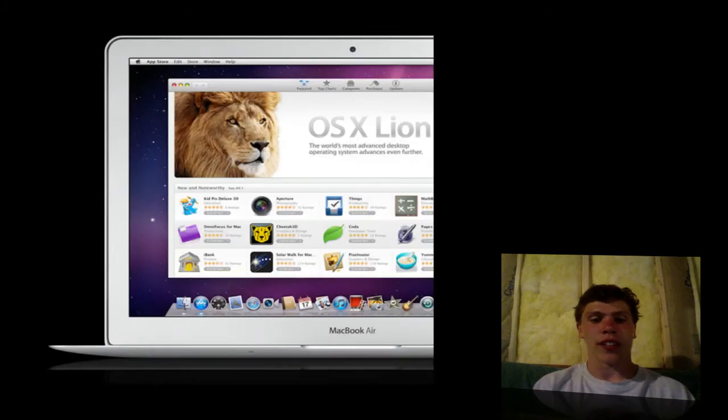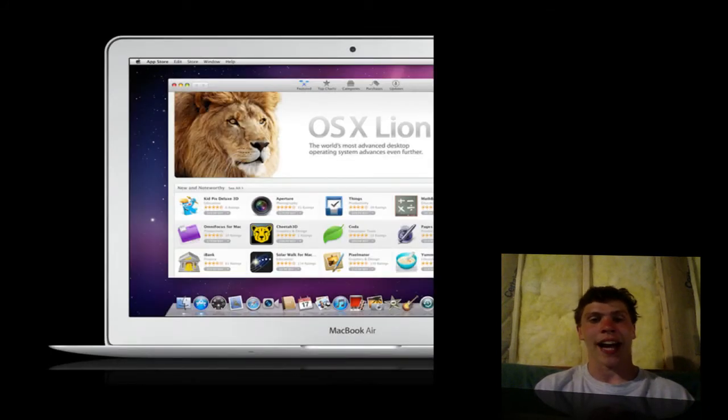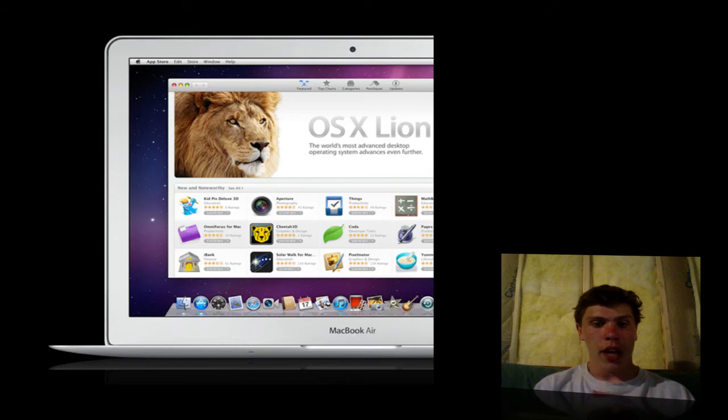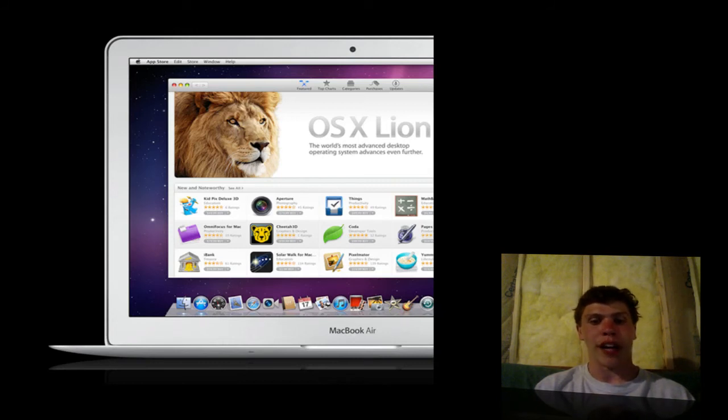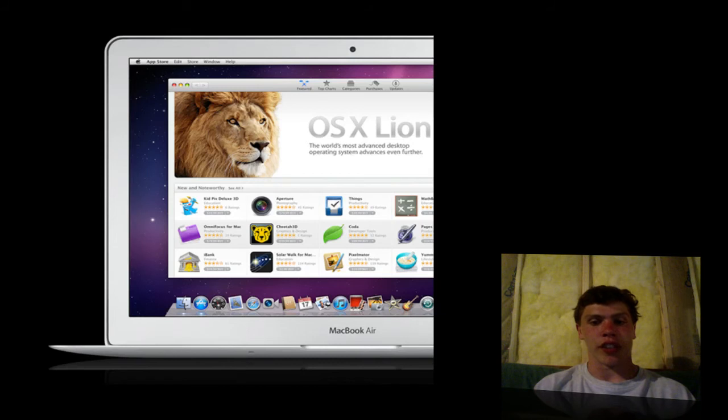And lastly, OSX Lion. Today, Apple released OSX Lion. It's available in the Mac App Store for $29.99. And it's eventually going to be available on a bootable flash drive starting next month for $69.